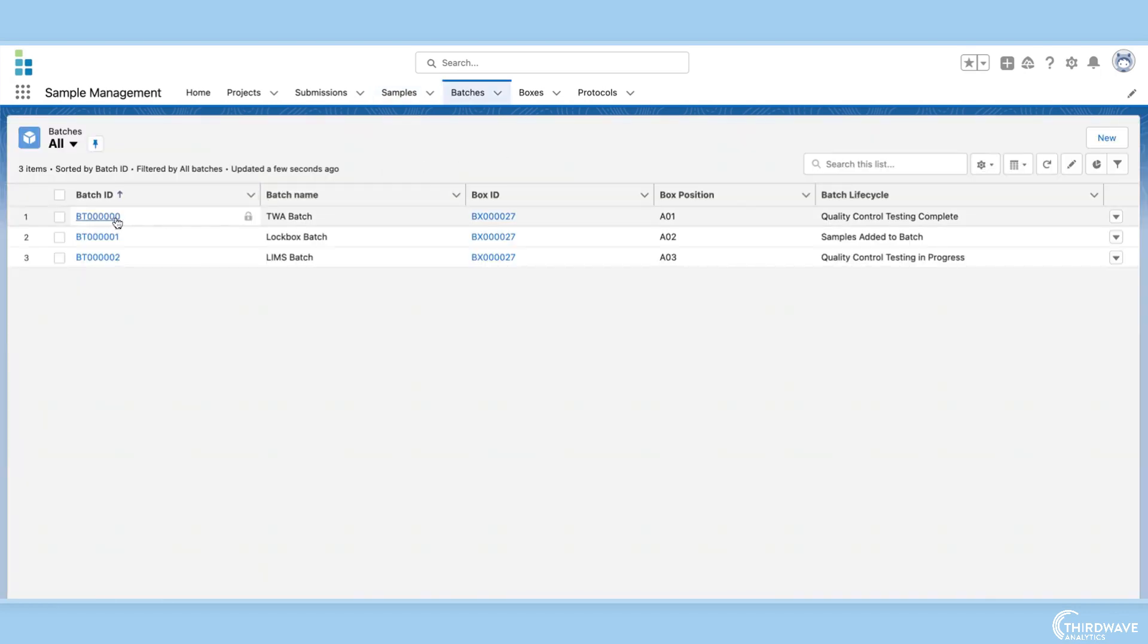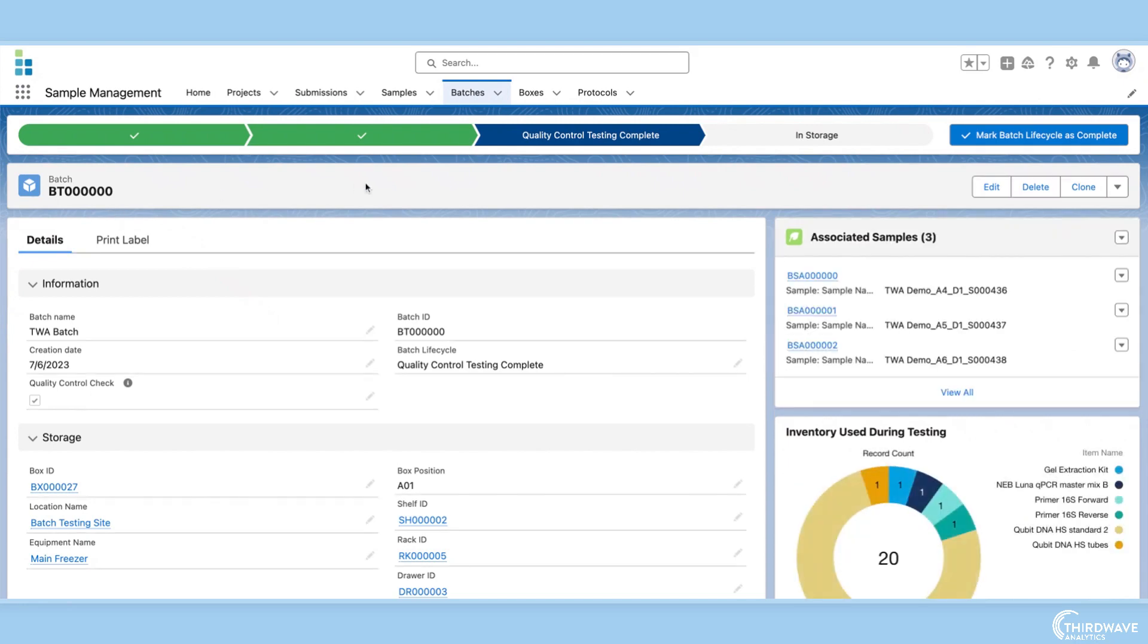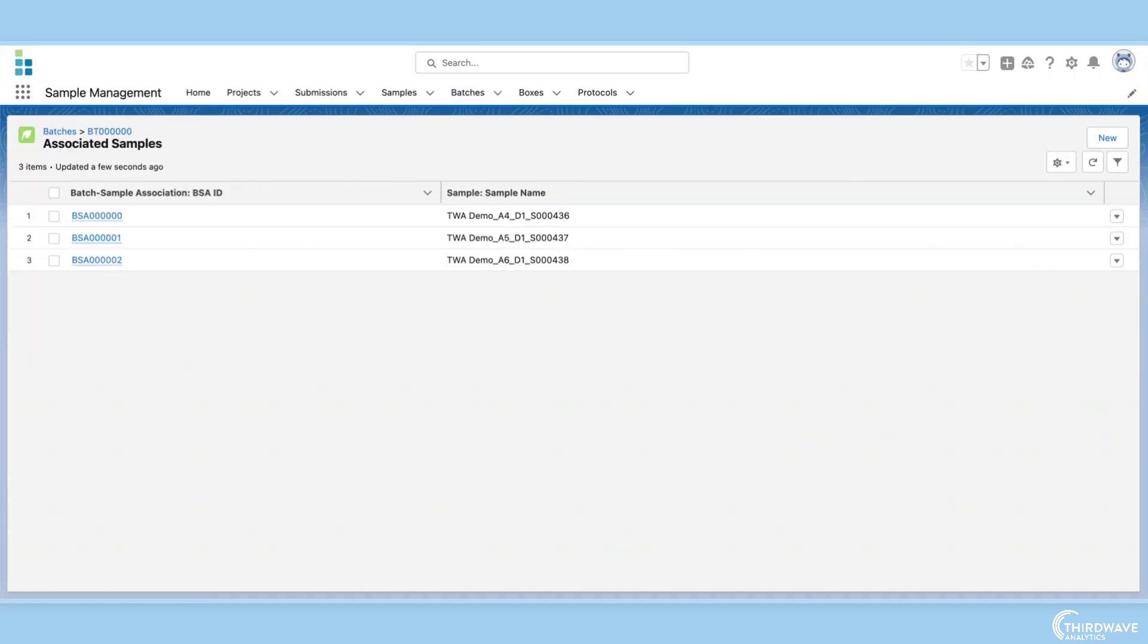Many LIMS vendors do not accompany their sample tracking functionality with batch management, which makes it difficult to manage high throughput instruments and large volumes of samples. Lockbox LIMS allows for multiple records to be combined into a single batch, which can then be run through workflows and protocols, allowing all items in the batch to be tested simultaneously.